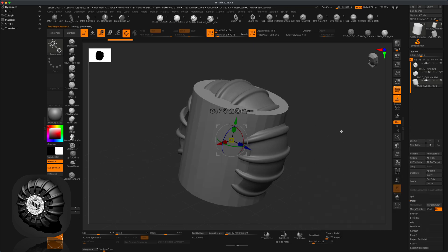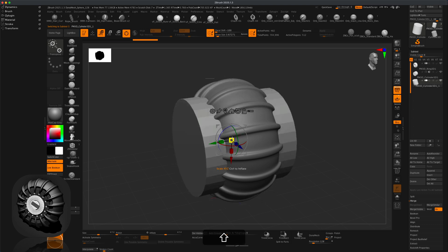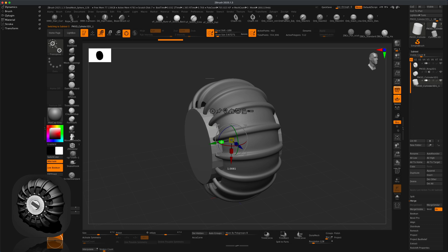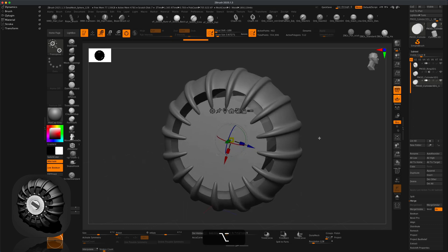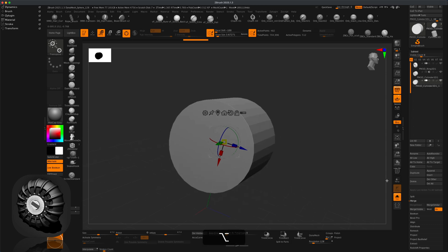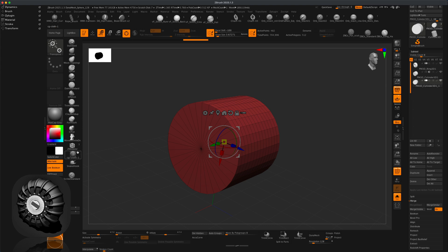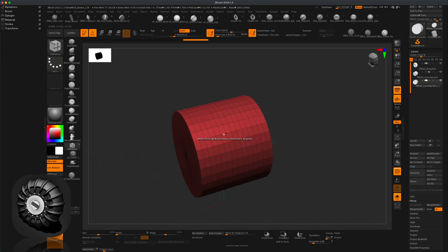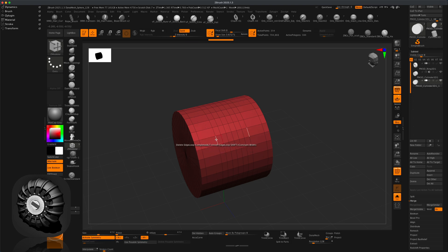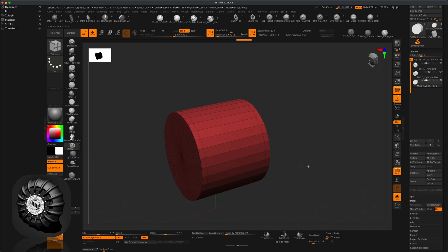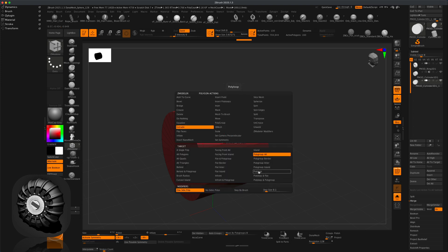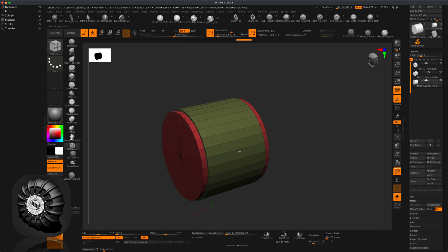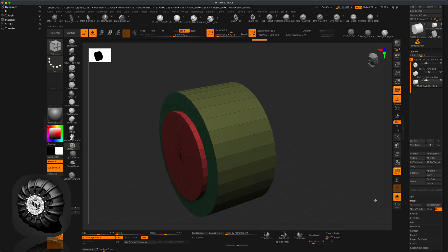Insert another cylinder, hold Shift, rotate 90 degrees, scale it in, and place it inside the tire. Go to Solo, jump into polyframe, and go to ZModeler. Delete some edges — hover over an edge, go to Delete, select Edge Loop Complete. With active symmetry on, quickly click and delete all the extra edges. Then go to Extrude, hover over a face, select Poly Loop, grab the entire loop and pull it out.